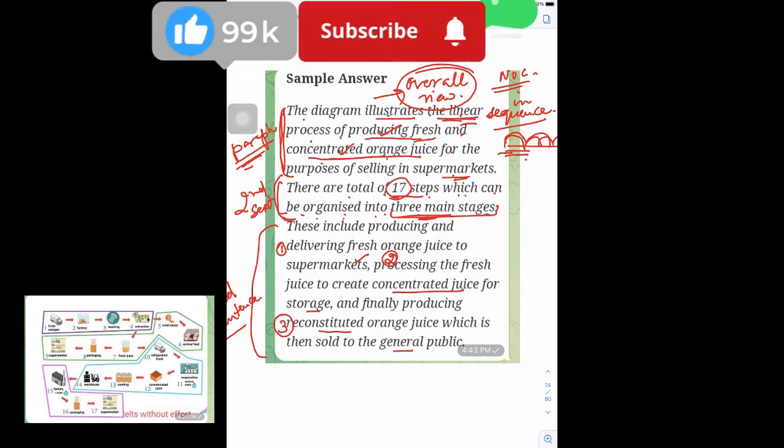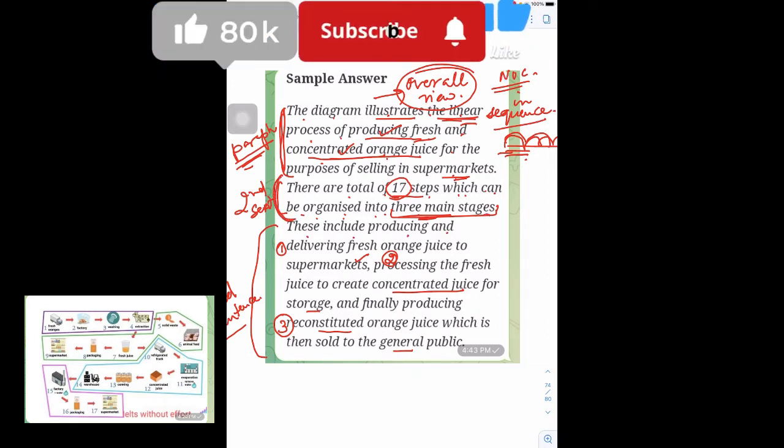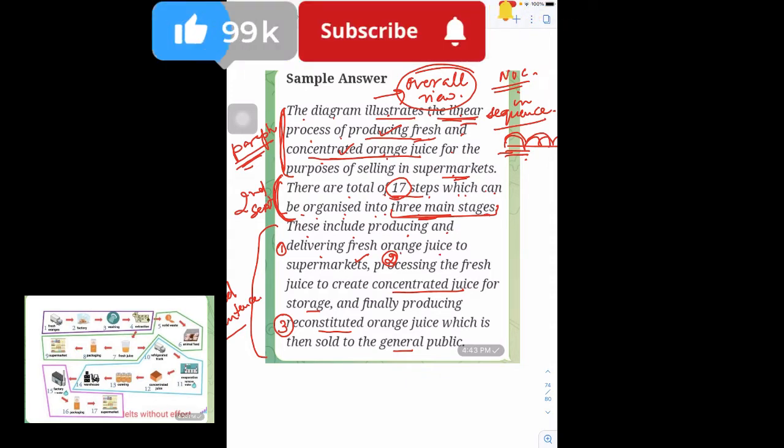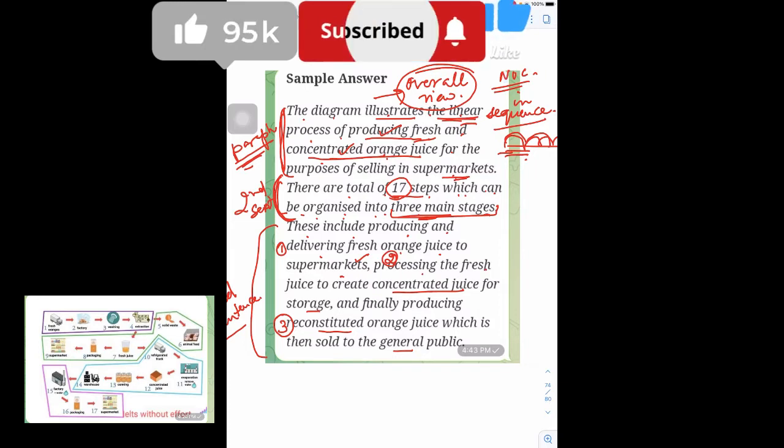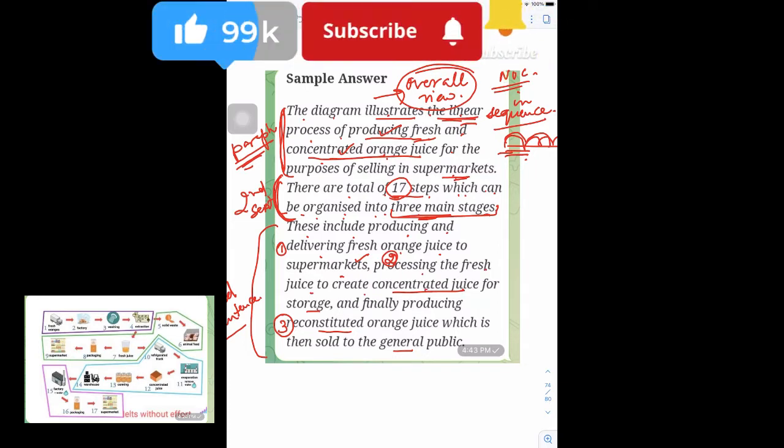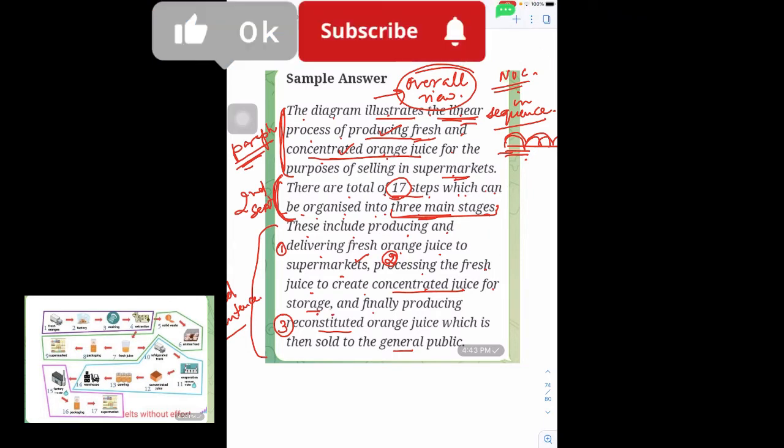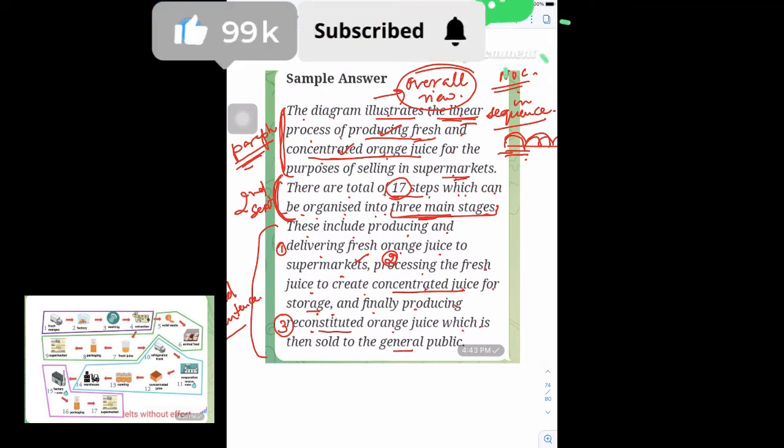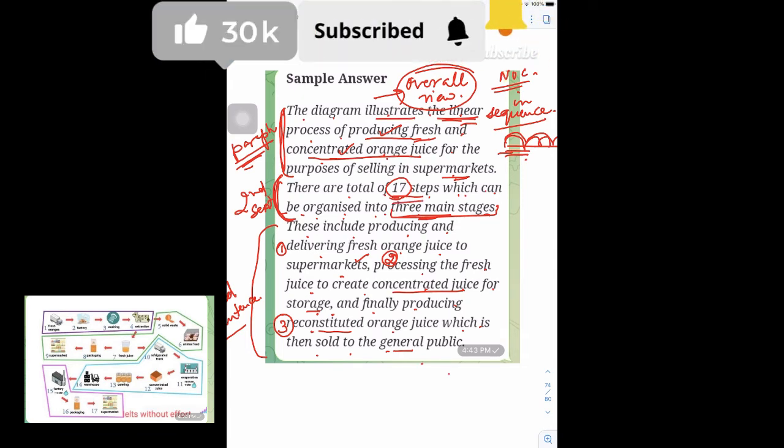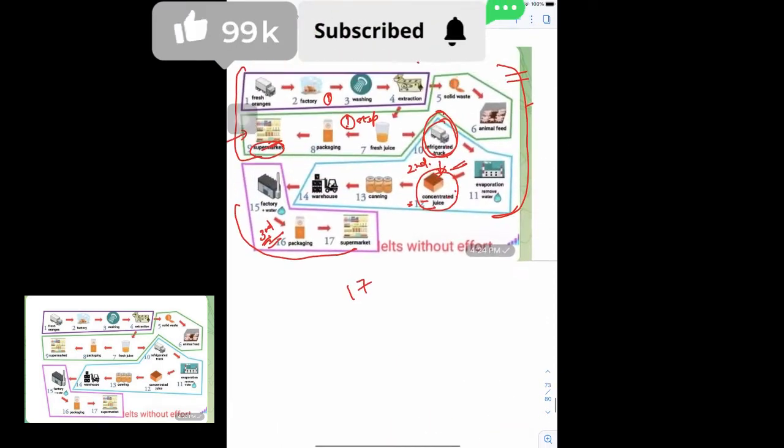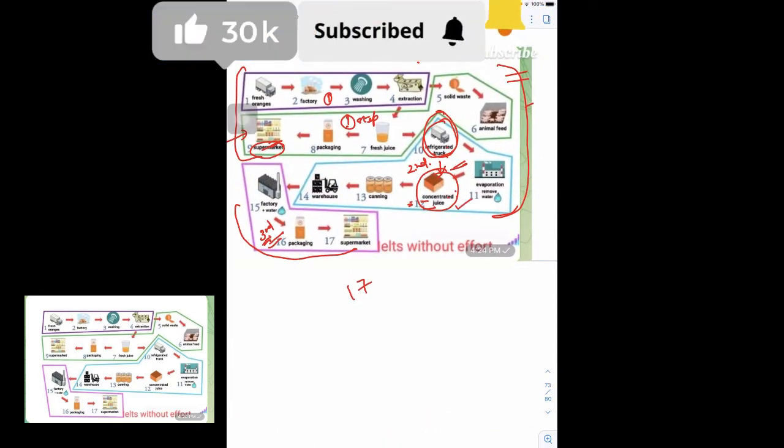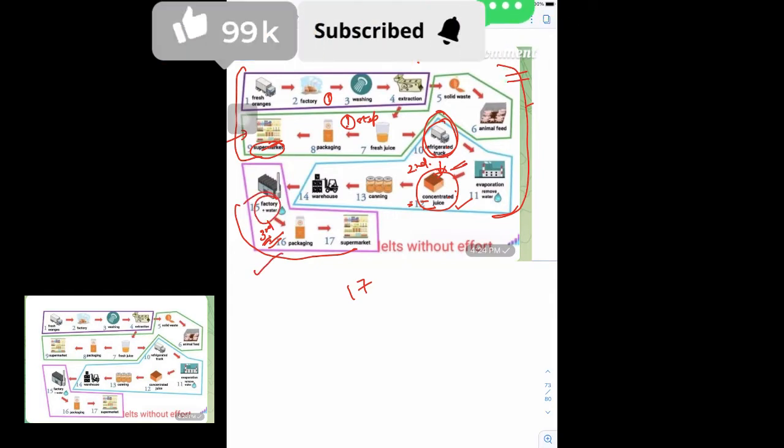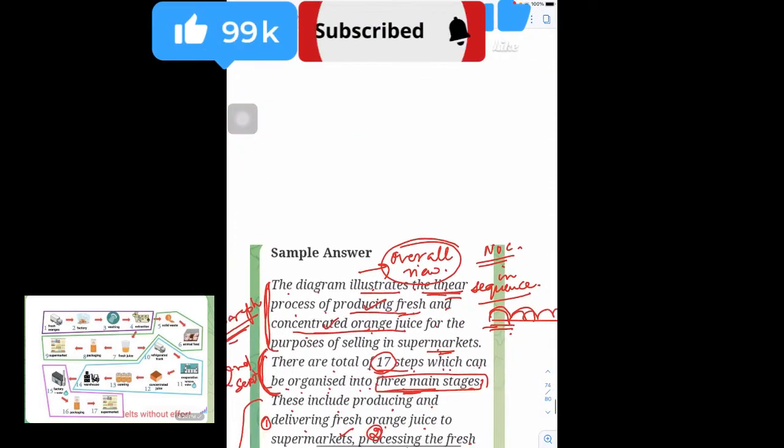There are a total of 17 steps which can be organized into 3 main stages. These include producing and delivering fresh orange juice to supermarkets, storage and processing the fresh juice to create concentrated juice for storage, and finally, producing reconstituted juice which is then sold to the general public. This is how the concentrated juice is reconstituted, water is added, and then sold to the general public.